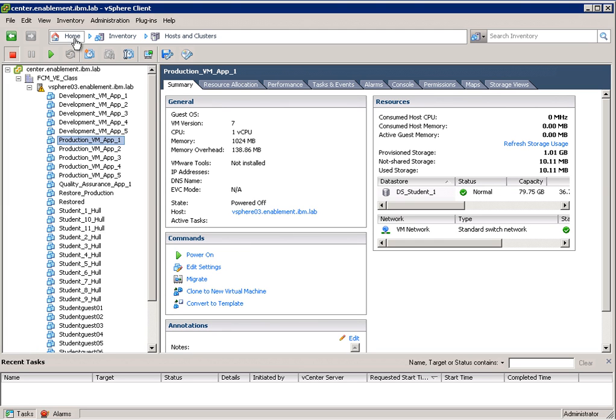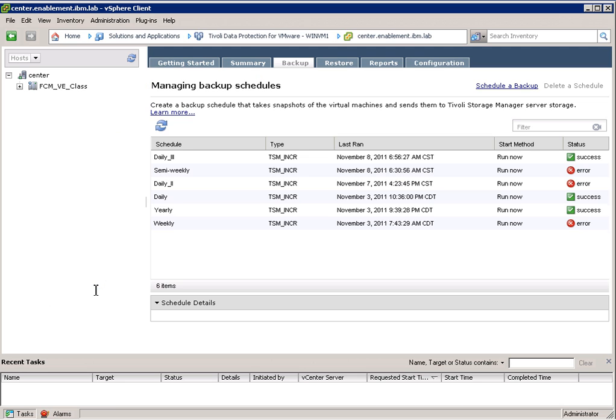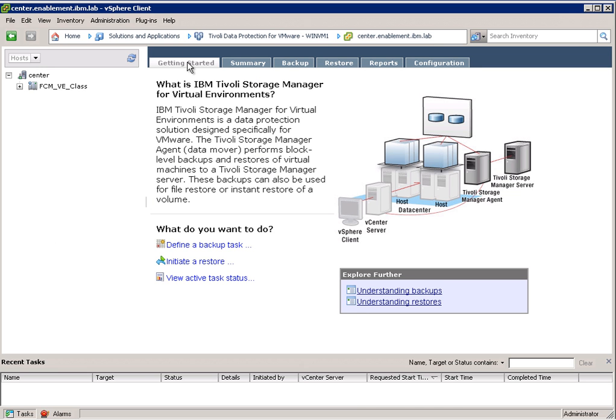If we navigate to the home screen we can actually see that there's a plugin registered here in this vSphere Client and that plugin is Tivoli Data Protection for VM VR. If I start the plugin, Tivoli Data Protection for VM VR comes up.